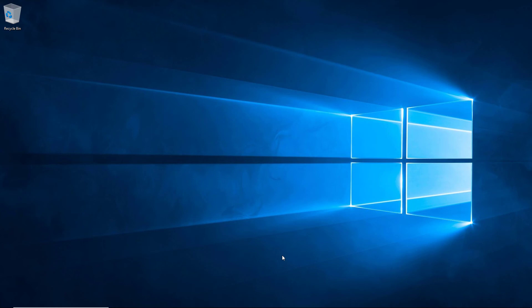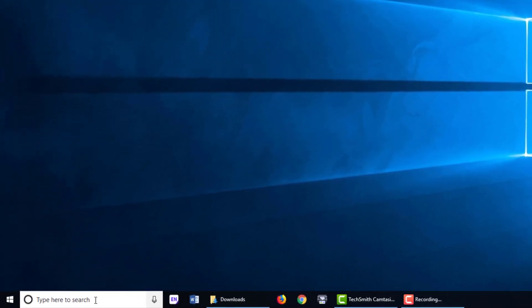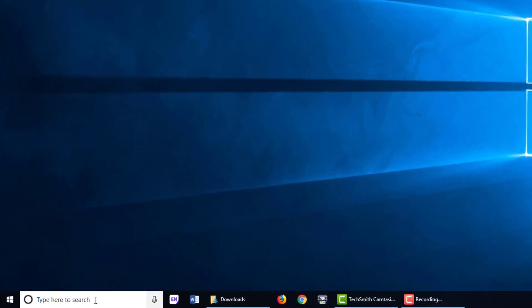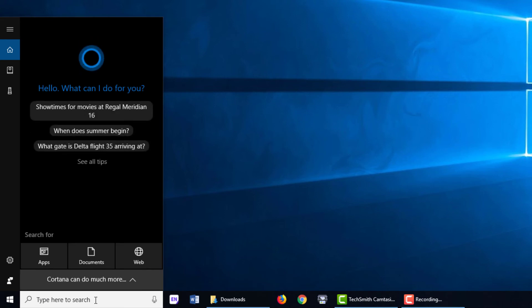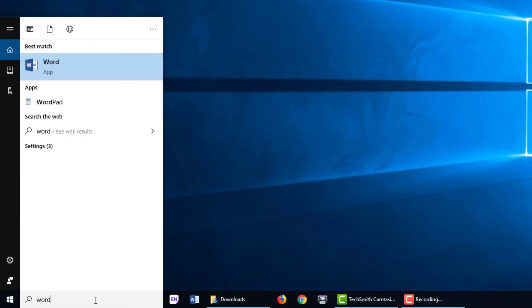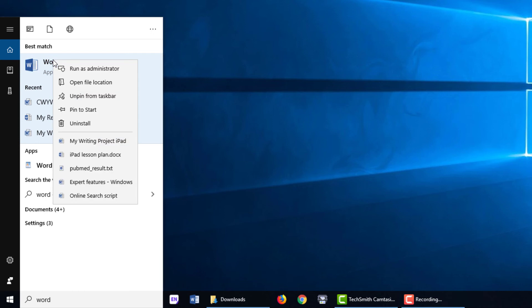The easiest method for launching Word as an administrator in Windows 10 involves searching for Word within the integrated search field on the Windows taskbar. We've found the matching Word app. Let's right-click on the match. And we'll have an option on this contextual menu to run as administrator. Choose run as administrator to input your administrator credentials.